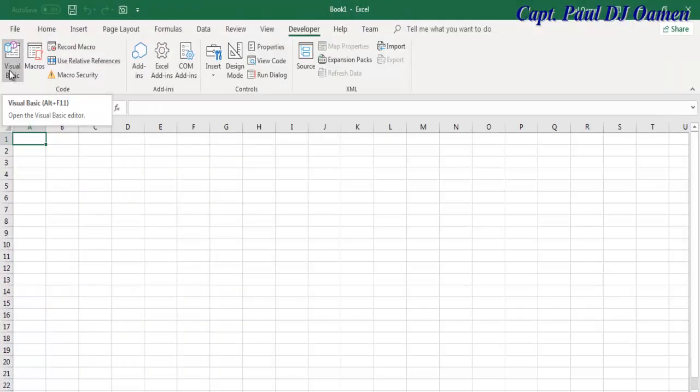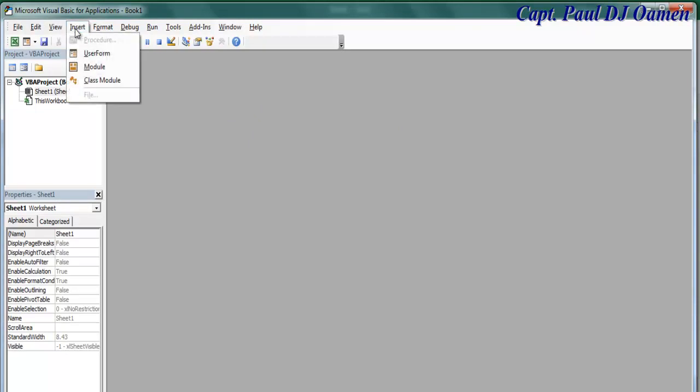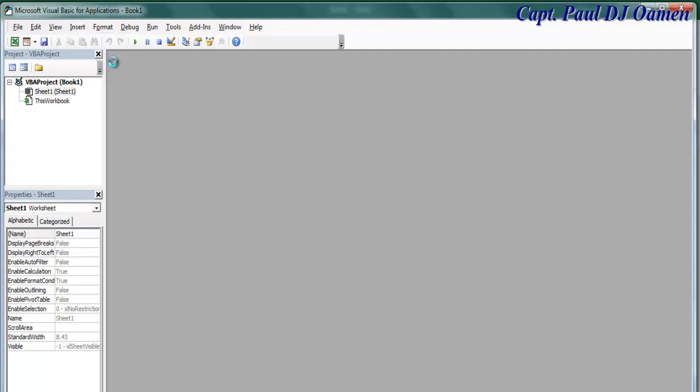Okay, press Alt F11 and there we go, you should get this interface. Now click on Insert right here and then select User Form.